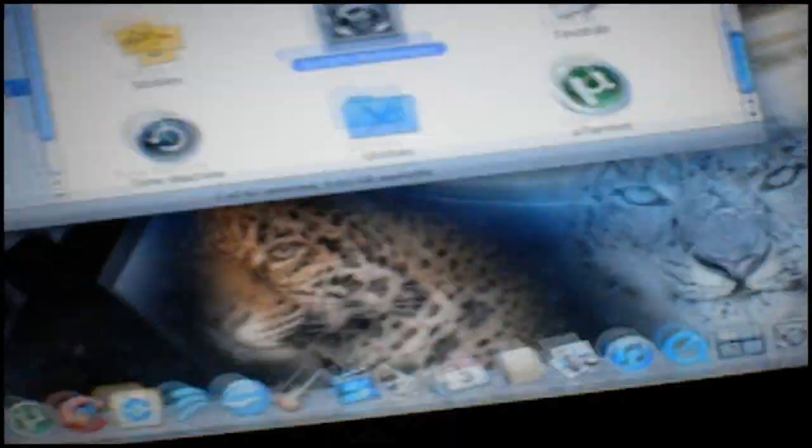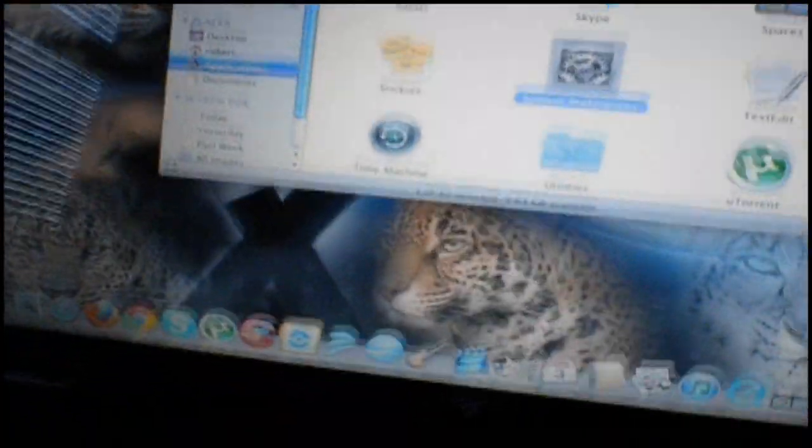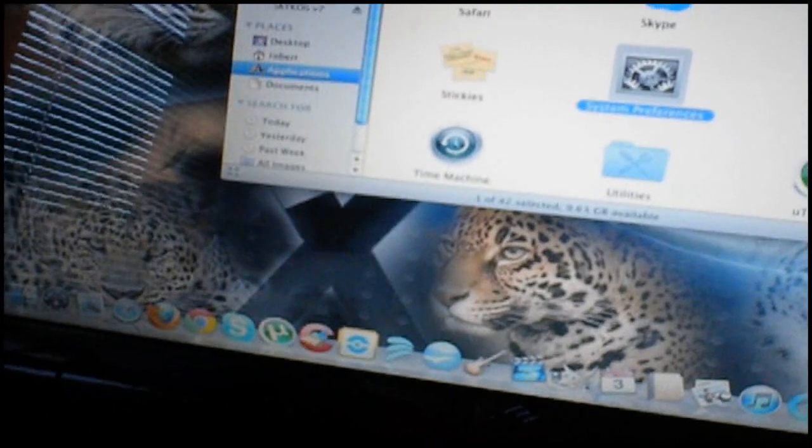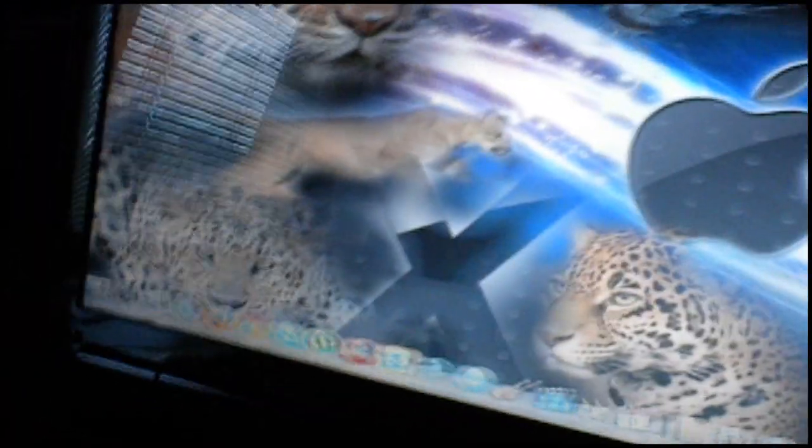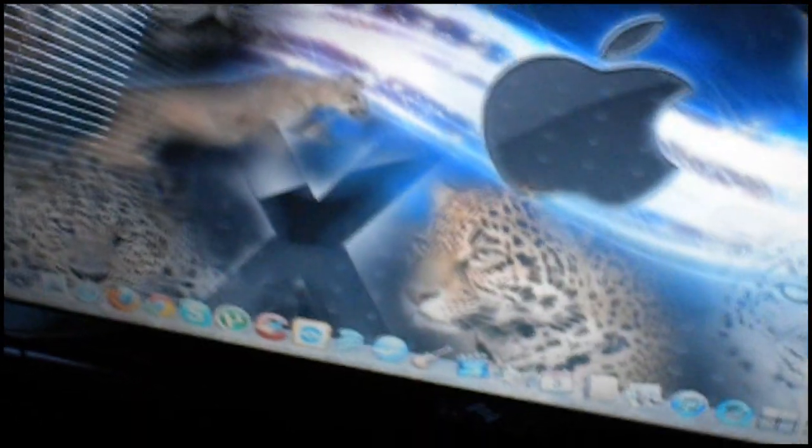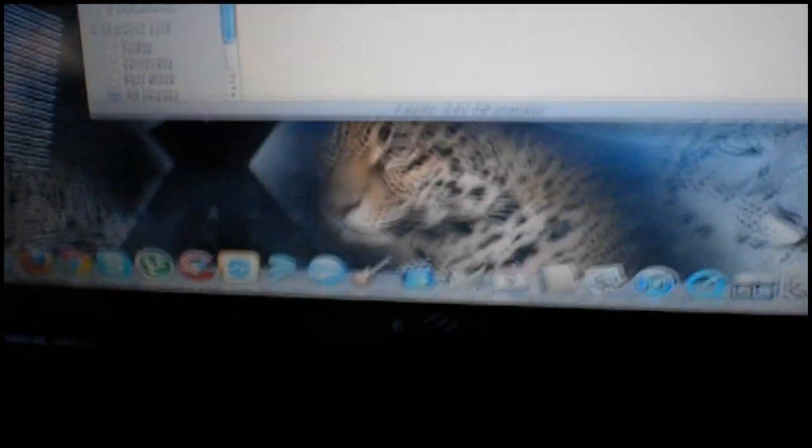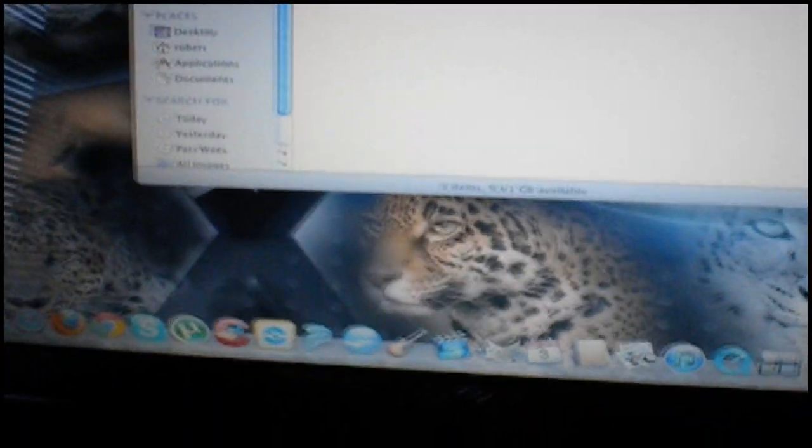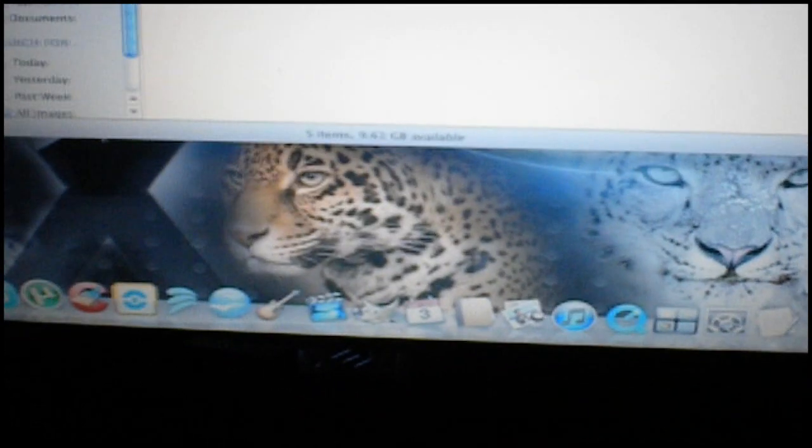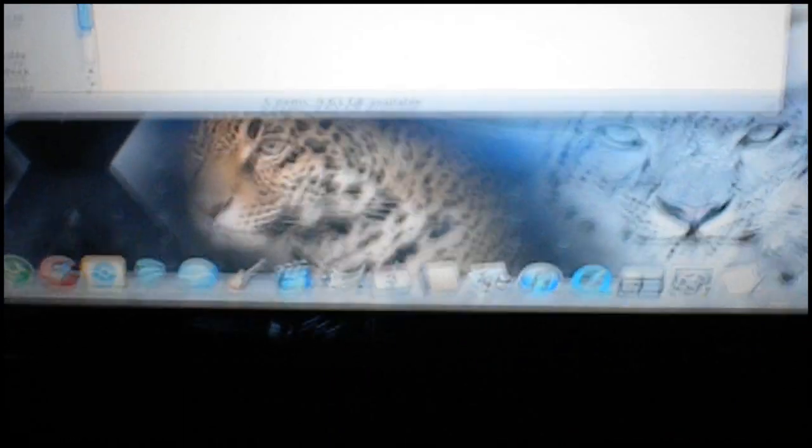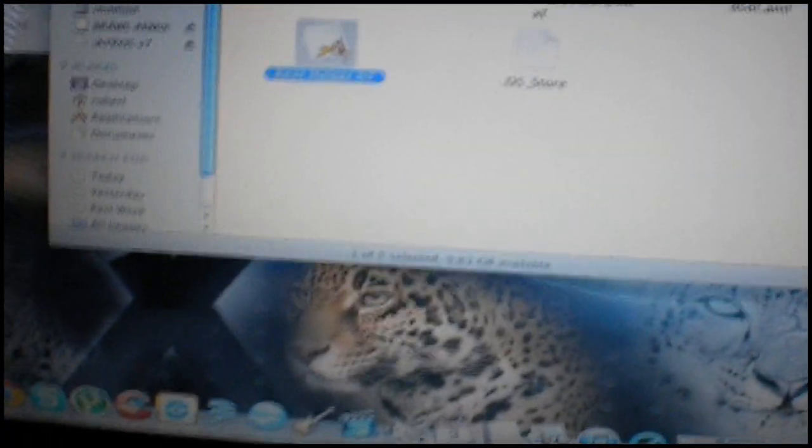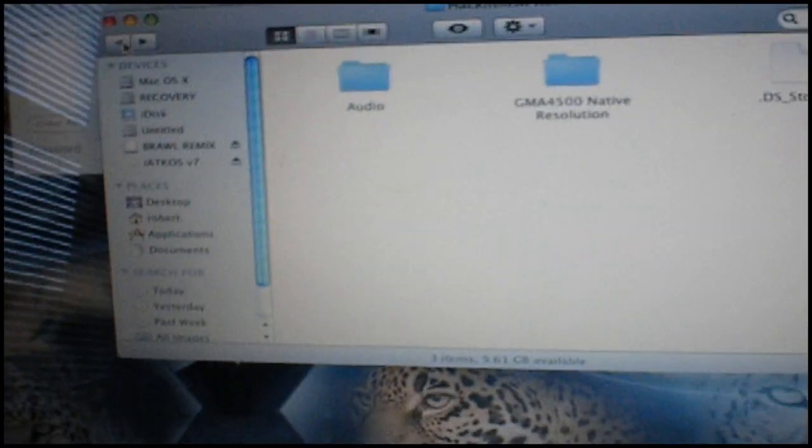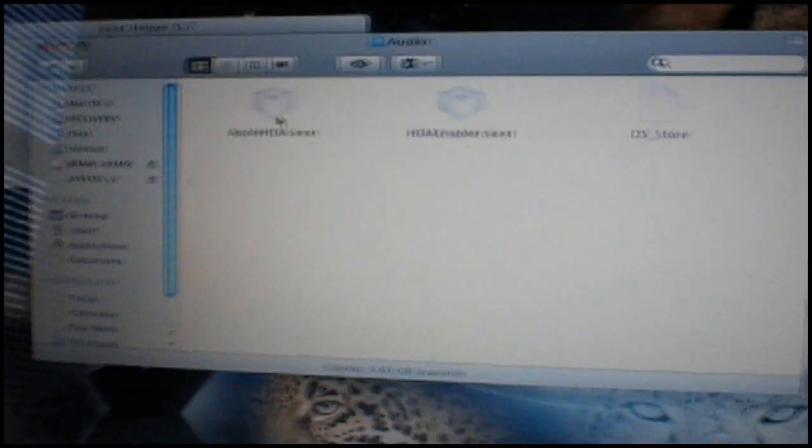So once you do that, you also want to install audio. Let's go back to that folder. So let's open up kext helper again. I probably could have left it open, but oh well. Open kext helper in that native res folder. Audio.